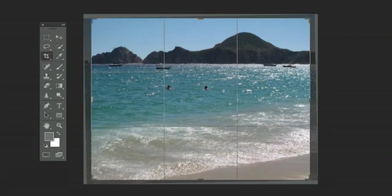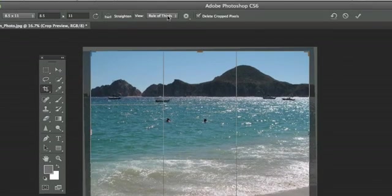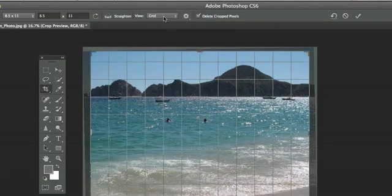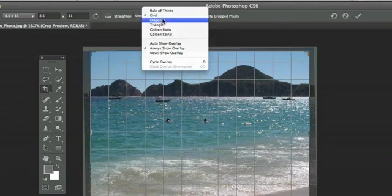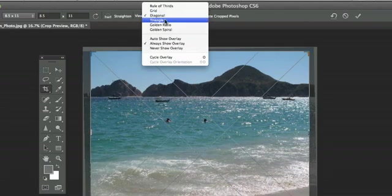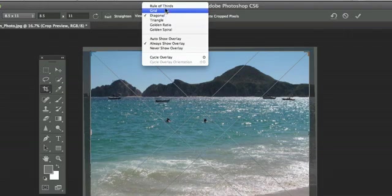In addition, you also have some views here that you can select. You can have rule of thirds, you can have grid, you can have diagonal. So you have several options here that you can choose to help you create the best crop.